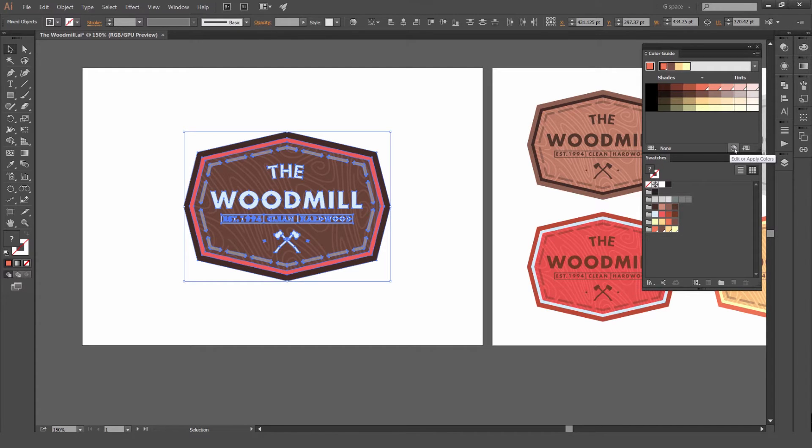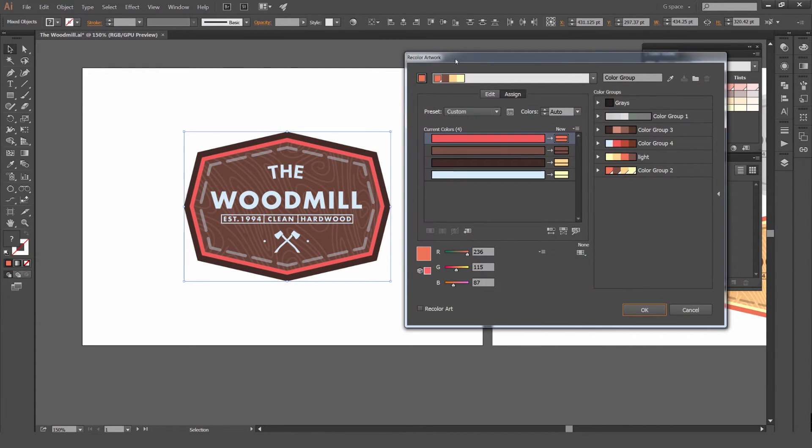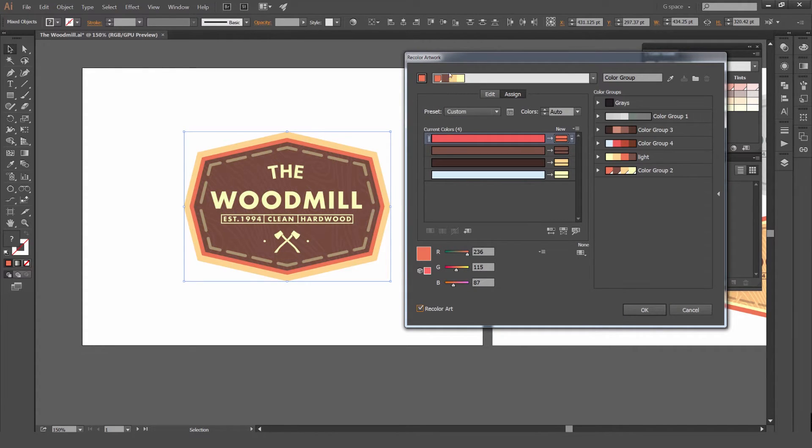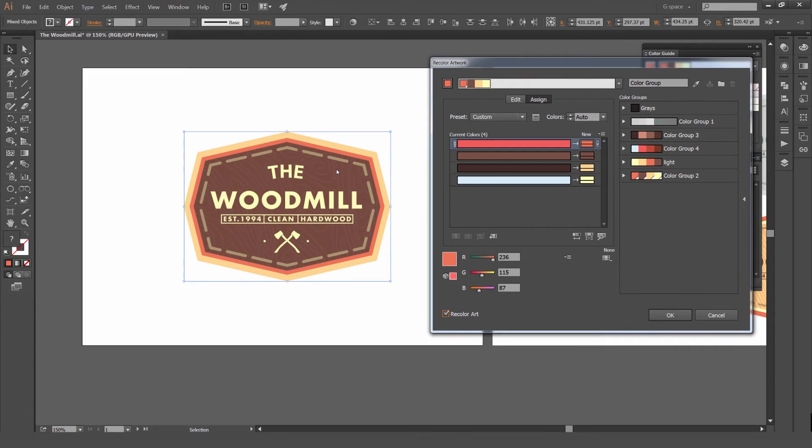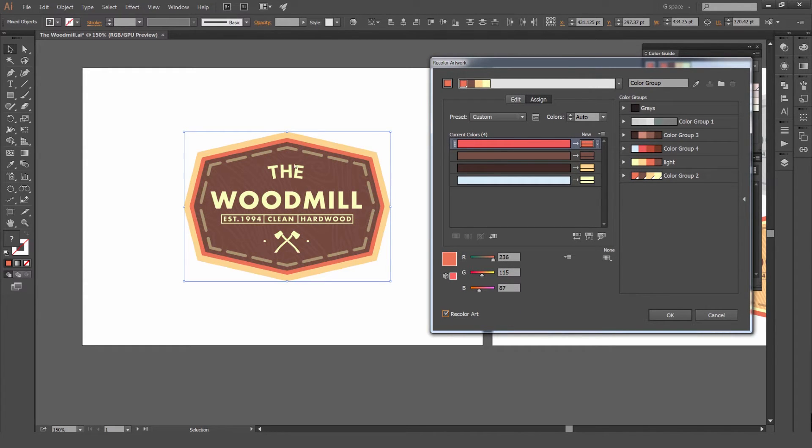Make sure your artwork is selected. Now to see the changes, click in the bottom left corner Recolor Art. Now you can see the colors are already changed. If you untick the box it won't show, but you want to make sure it shows so you click that.